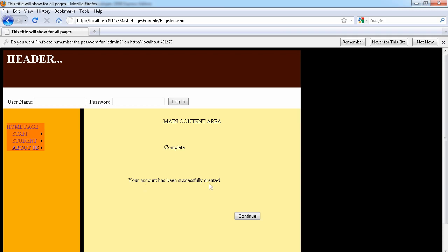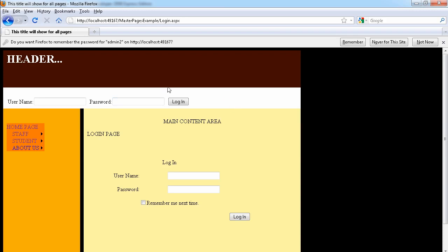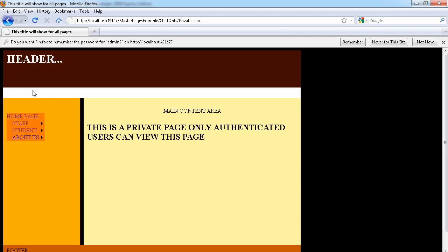Let's create this user. As you can see, you can also modify this information. It says 'Your account has been successfully created.' The continue button we set to go to the login page, so clicking continue takes us there. We still have the login control at the top — let's log in with the new credentials: admin2 and password 'Password2$'.